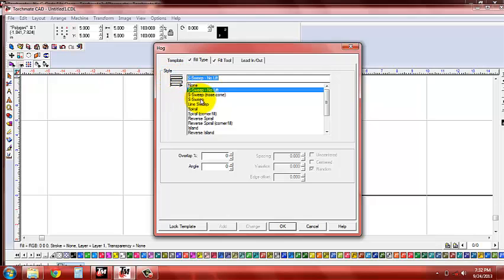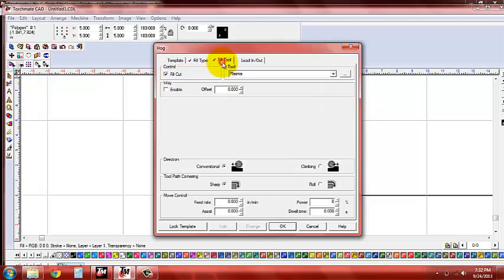If you say just sweep, you'll actually go to one end of it, lift up, go back to the front, drop down, and then continue on milling.